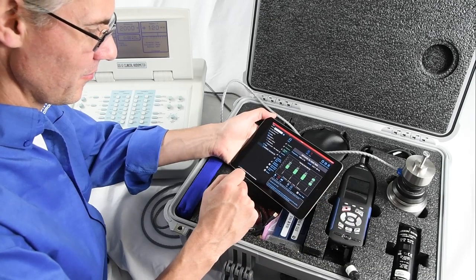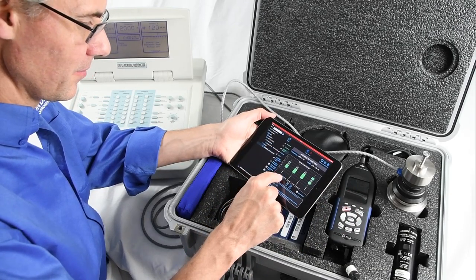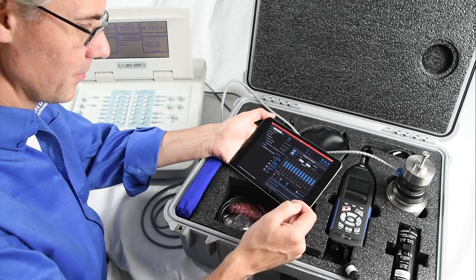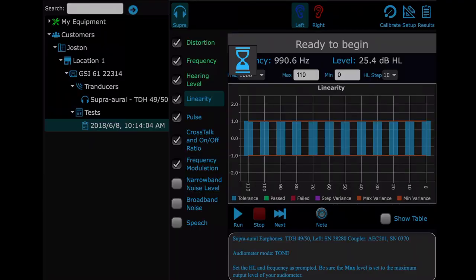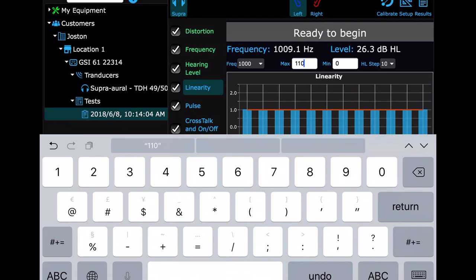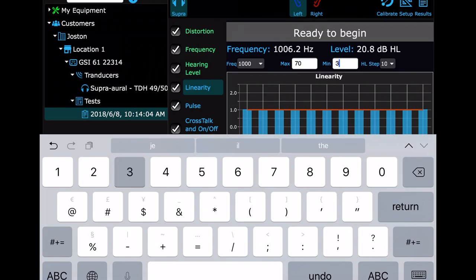To advance to the next test, you can select the Next icon or choose the next test in the list. For linearity, select the frequency you want to test at — Brent chose 1 kHz. Then you enter the max and min level along with the step size. This isn't necessarily the constraints of the audiometer, but rather where you want to test at.